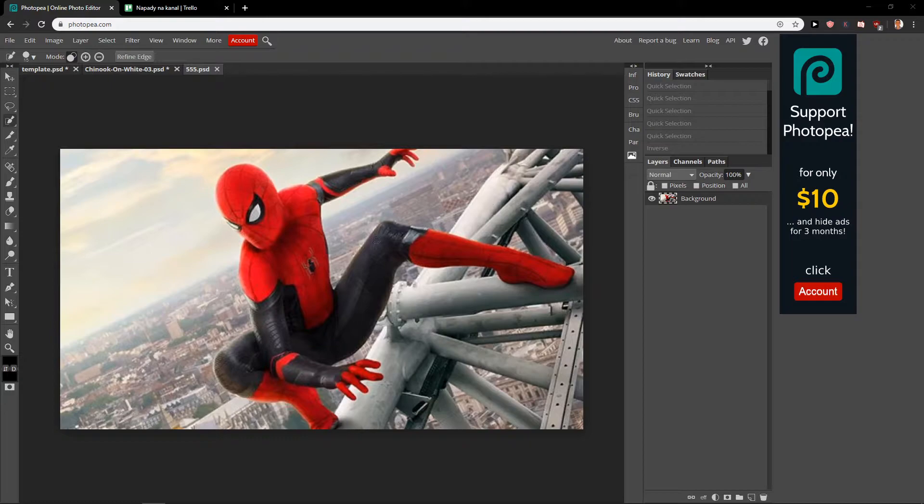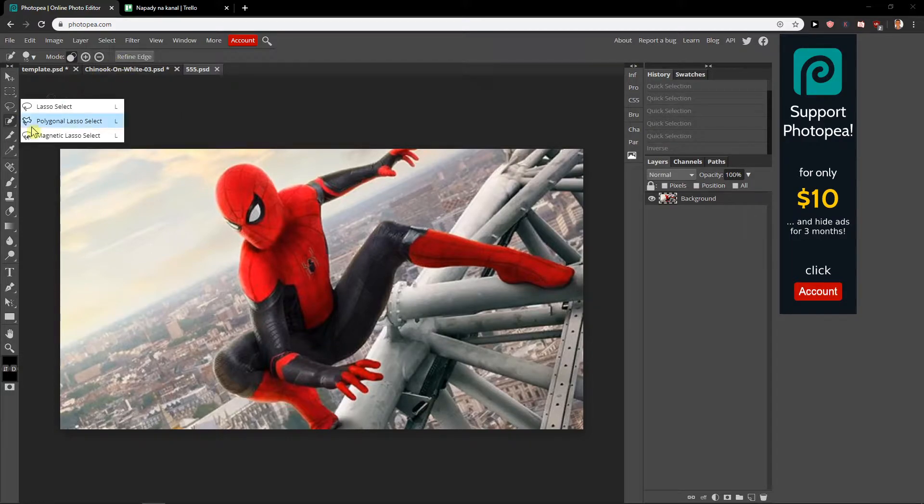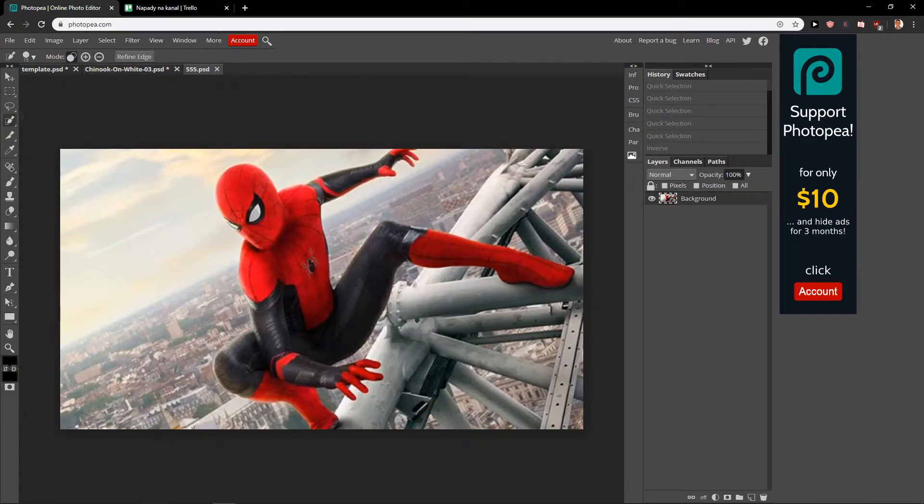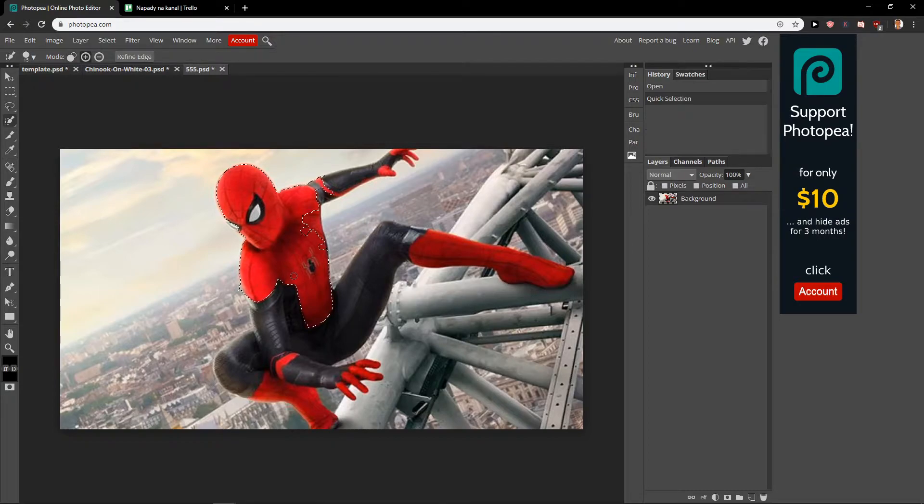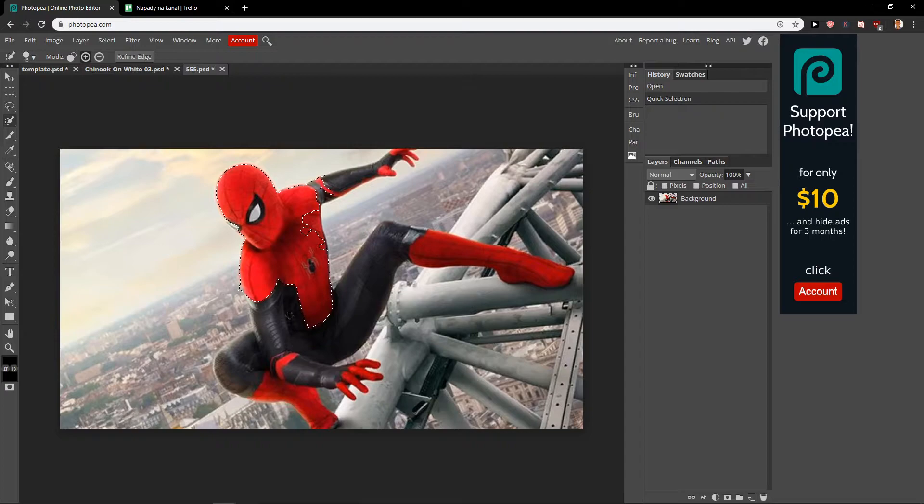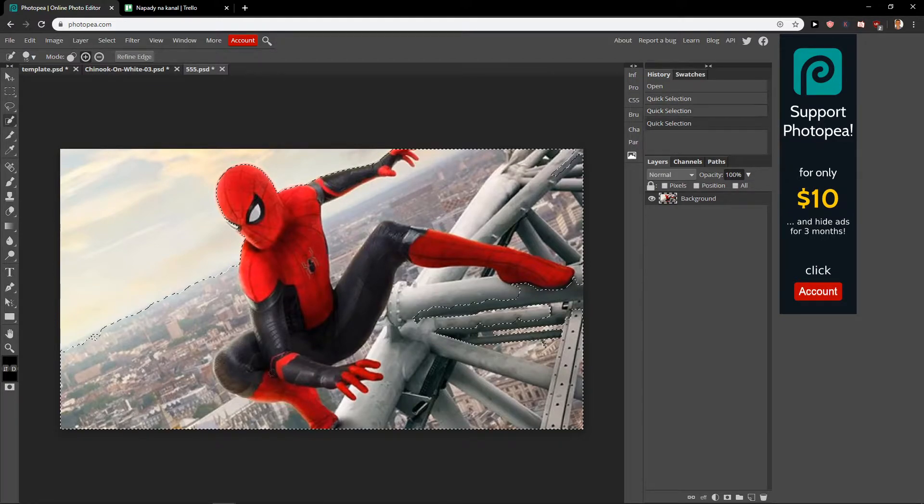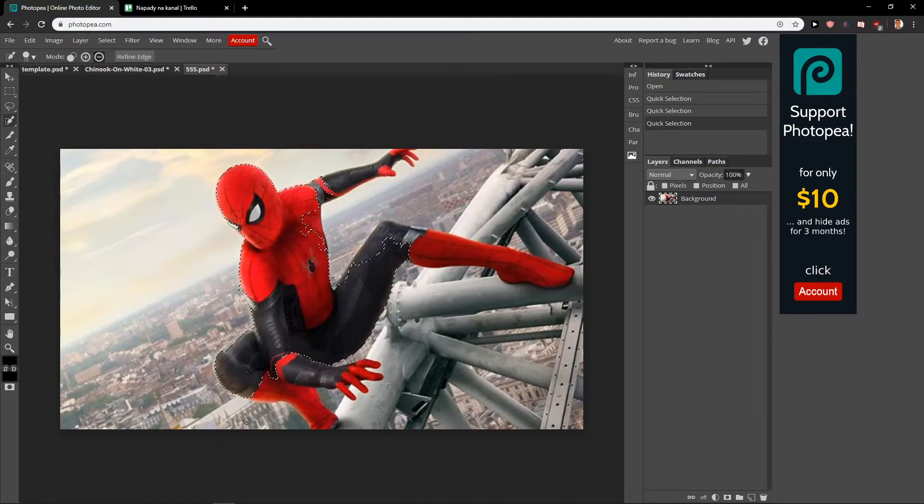that you want to blur. Now what you want to do is click Layer and Quick Selection. Now what you want to do is just choose what you want to leave not blurred.